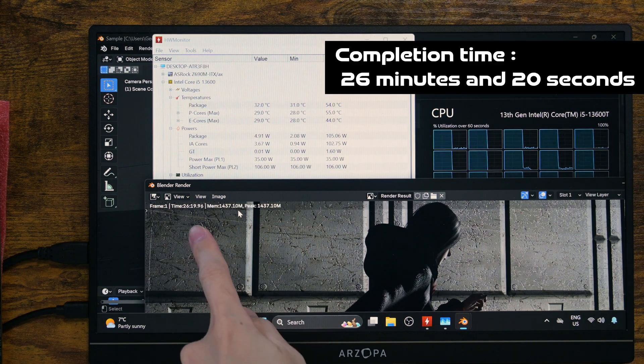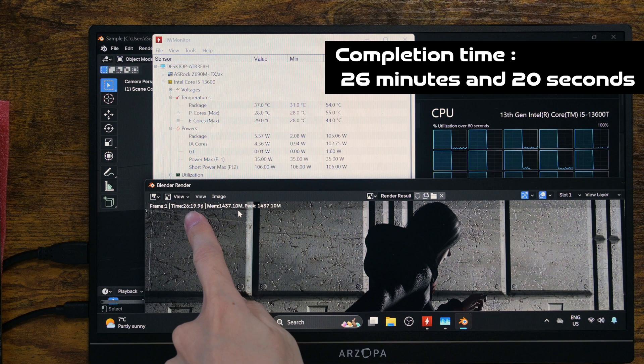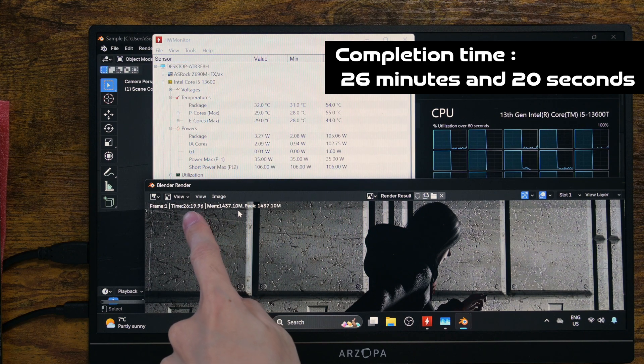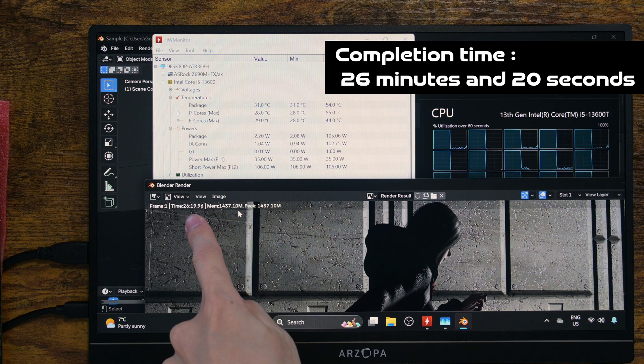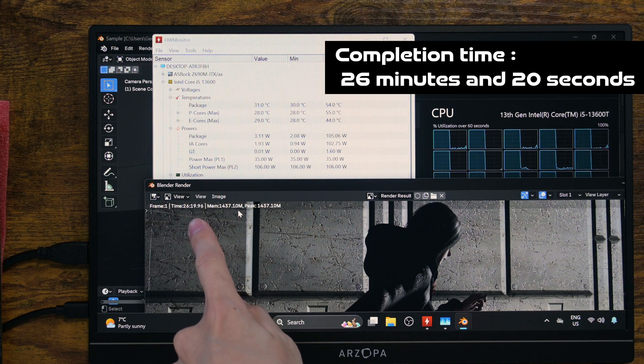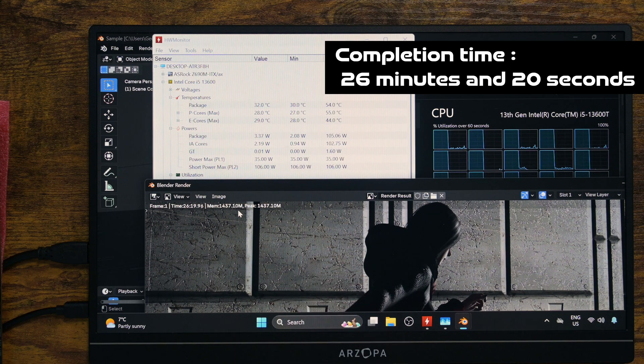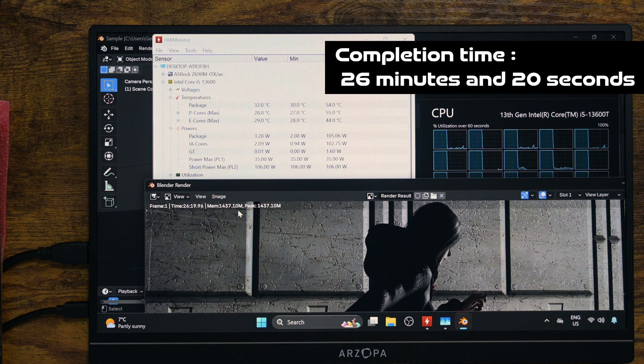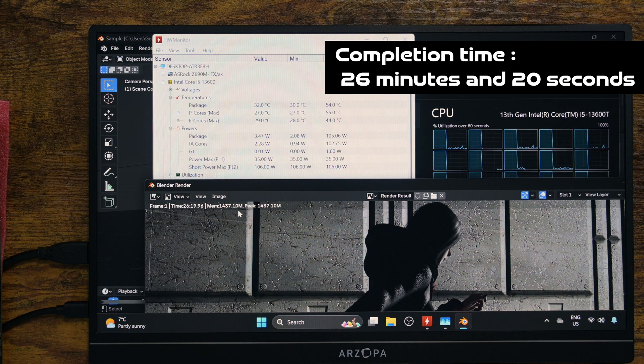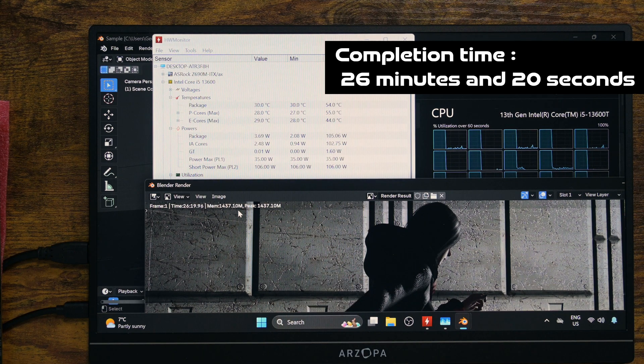Well, the completion time is 26 minutes and 20 seconds. I knew it was going to be worse, but it's a lot worse than I expected. It's almost 100% slower.